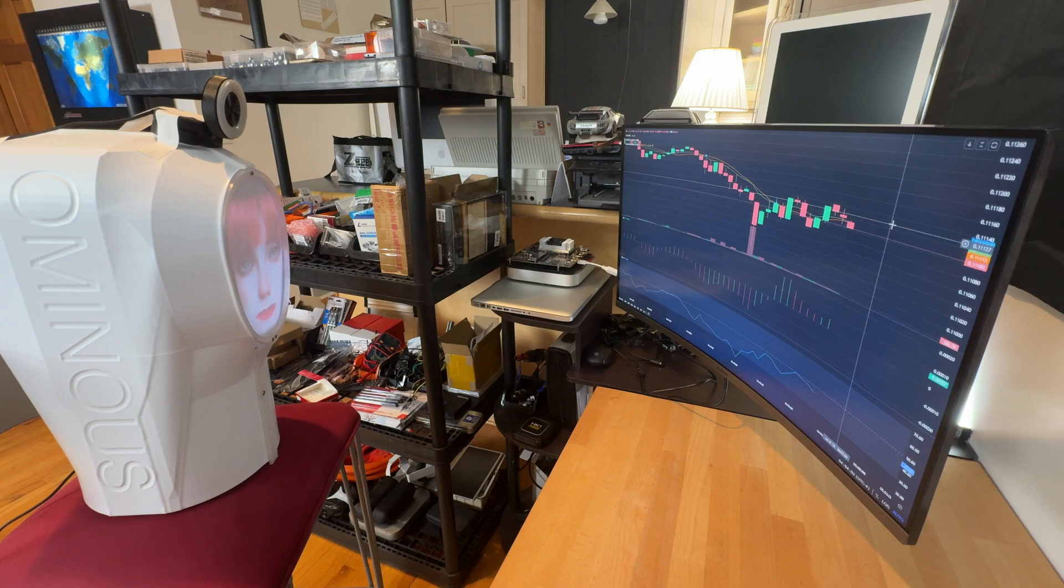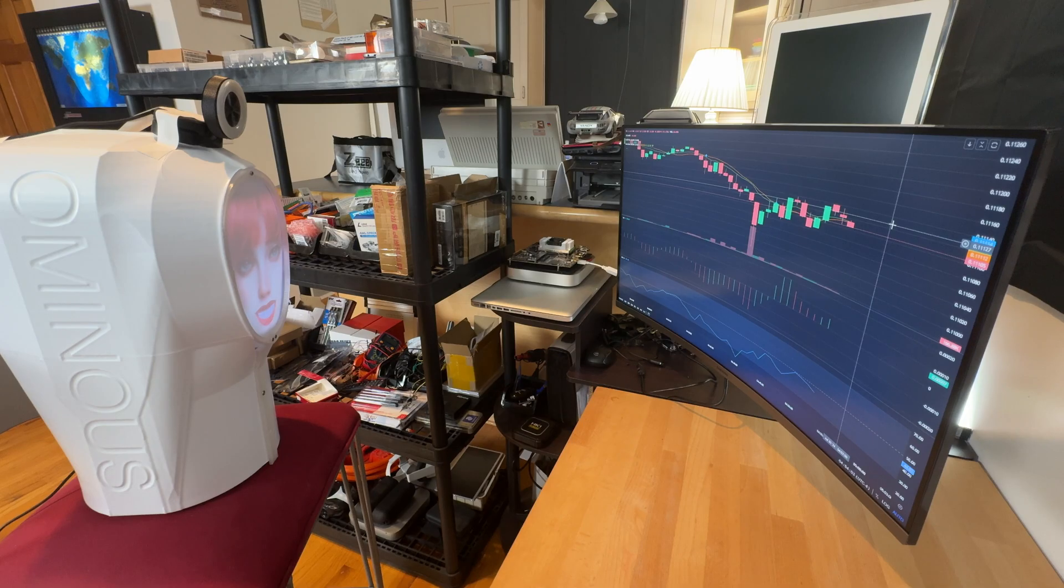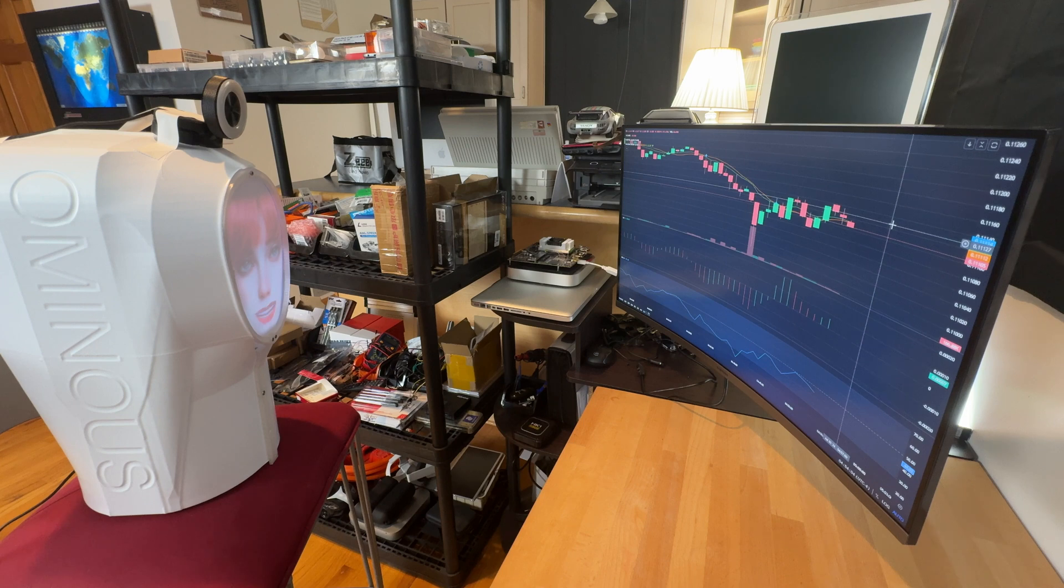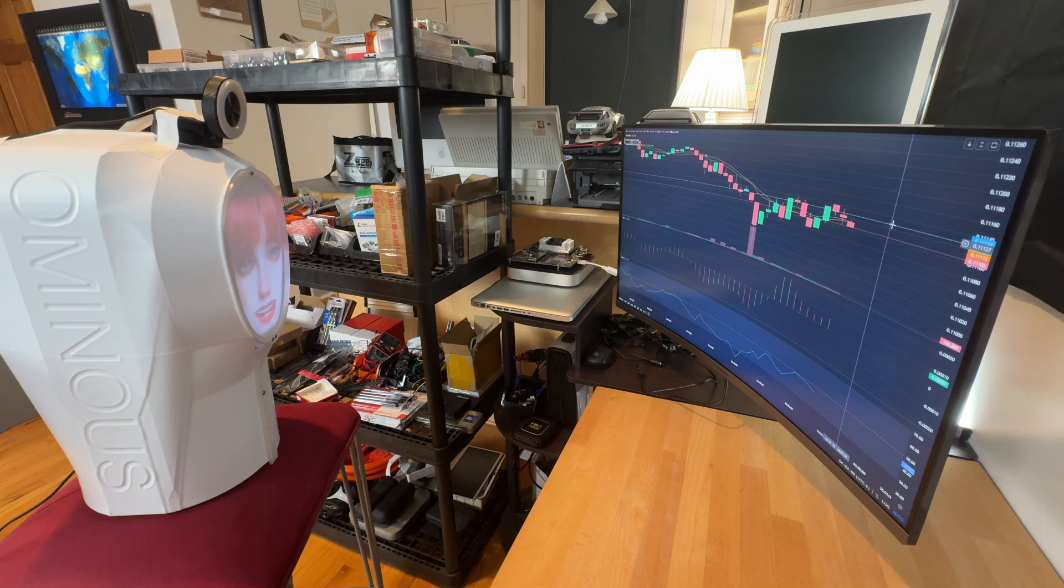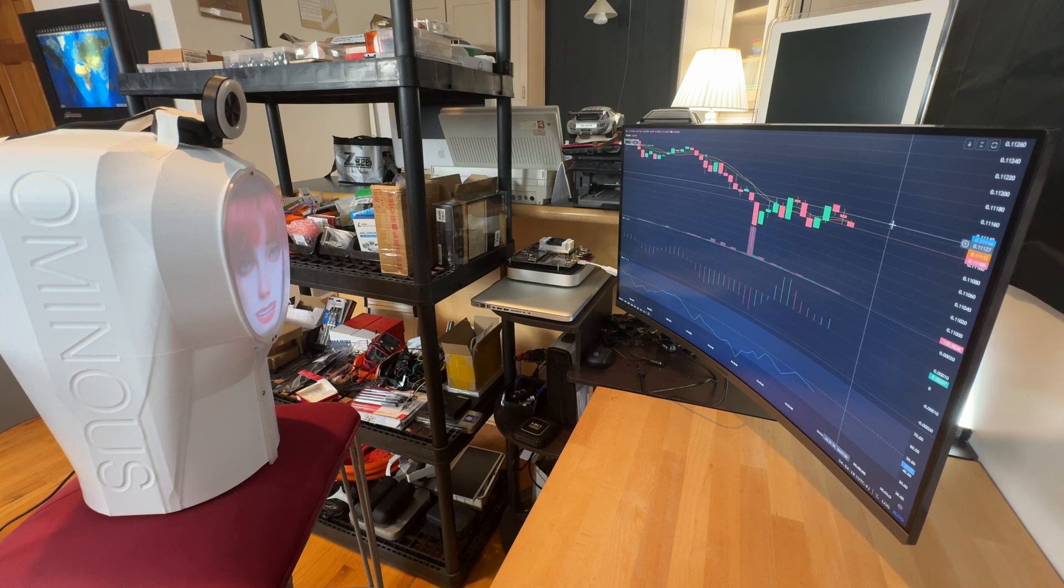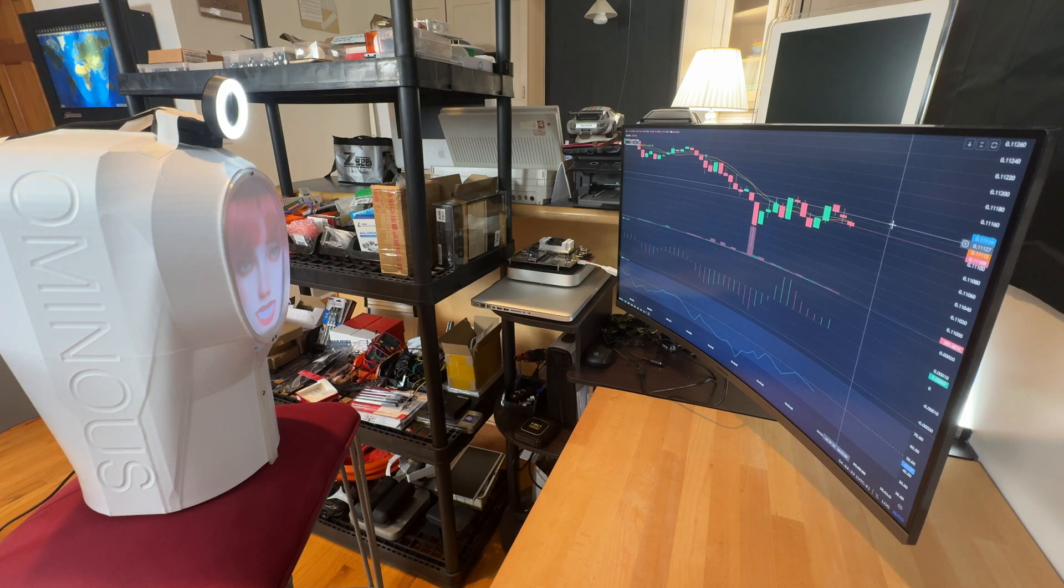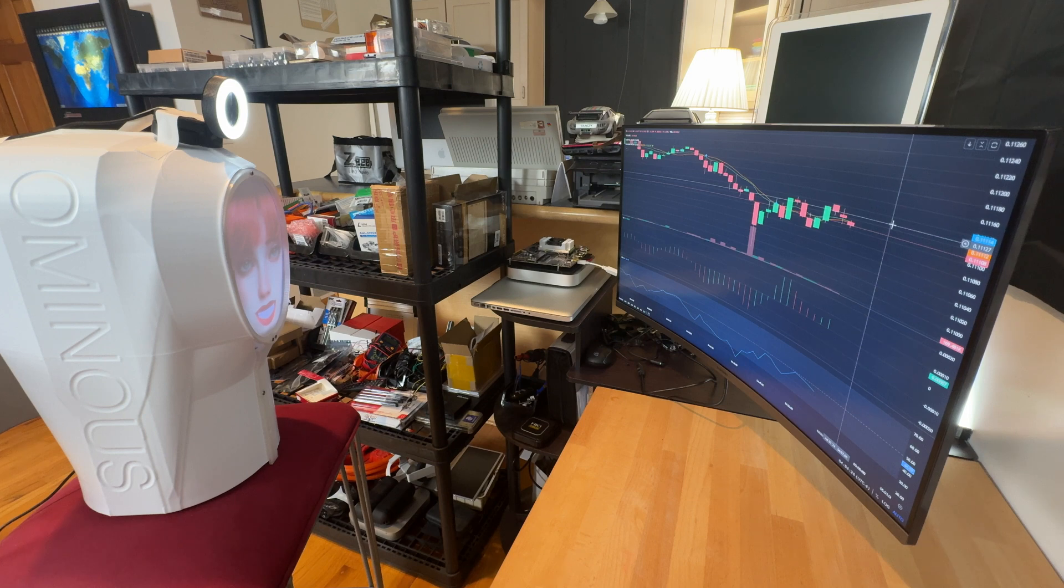Decision: sell. Explanation: the recent price action shows a rebound and subsequent consolidation, suggesting a potential short-term resistance level. The volume spike indicates significant trading activity, potentially marking the end of an upward retracement. As a short-term aggressive trader, selling at this pivotal moment could capitalize on any imminent downward movement or minor retracements.